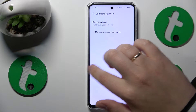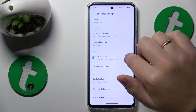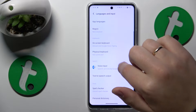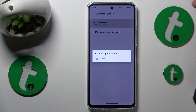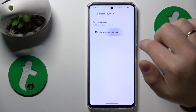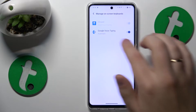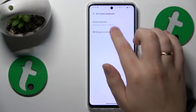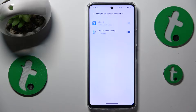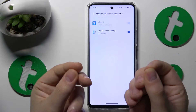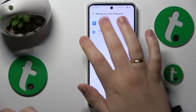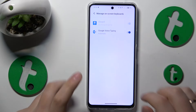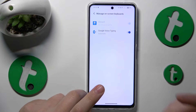You'll need to go to Default Keyboard, then tap Manage On-screen Keyboard. For some absolutely incomprehensible and mysterious reason, I am simply unable to tap over here and go into the Gboard settings page.